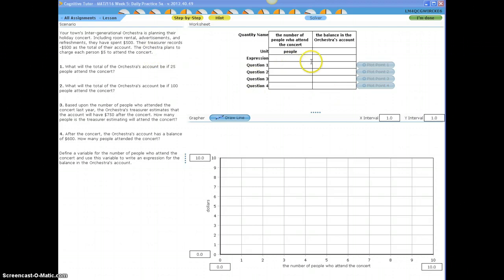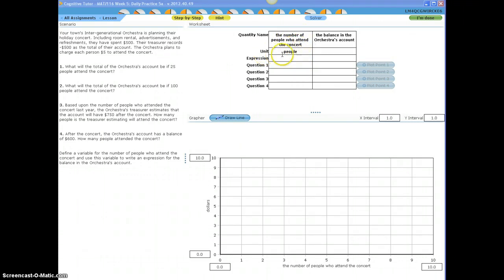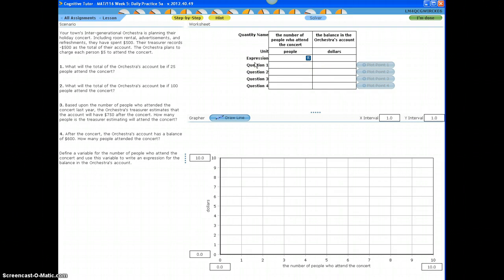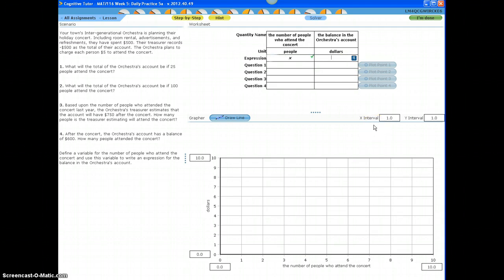Taking this information, let's fill out the first two rows of this table. The first column is about the number of people who attended the concert. Since we are counting people, that's why our unit is people. The balance in the orchestra account - we're talking about money, and we count money in dollars. Now, let's go to the expression row. The expression row means I need to write something using variables. Because we are counting people, and we're not sure how many are attending the concert, I'm going to use the variable X to represent the number of people attending the concert.